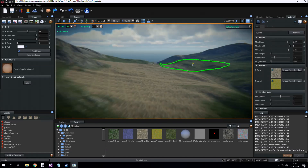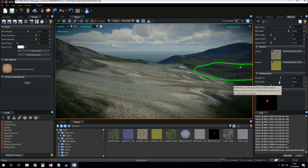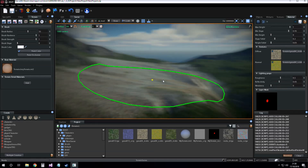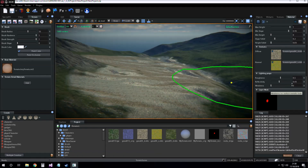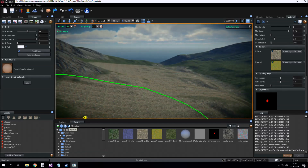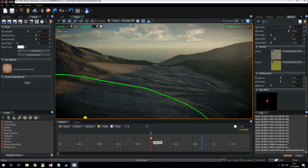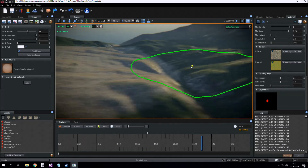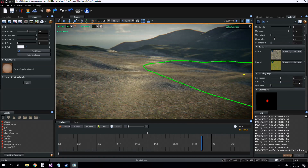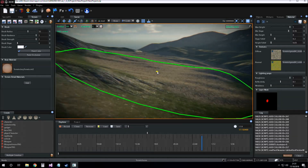Now we can also set the roughness and reflectivity of the layer, as we have done with layer 0. Reflectivity could be 0.2 for example — actually that's too much, let's say 0.1. And roughness set to 1. Much better.